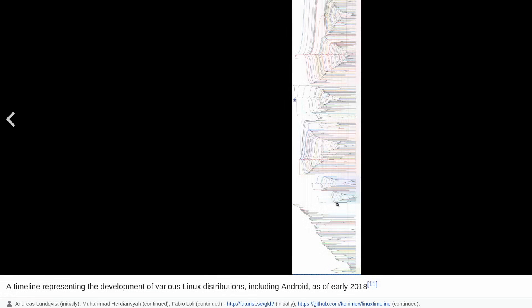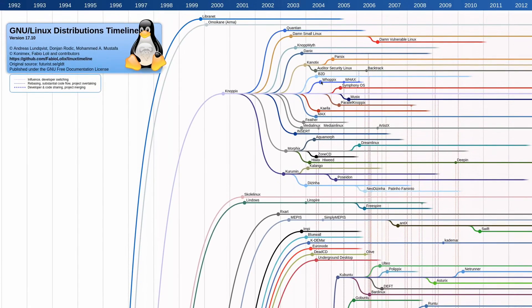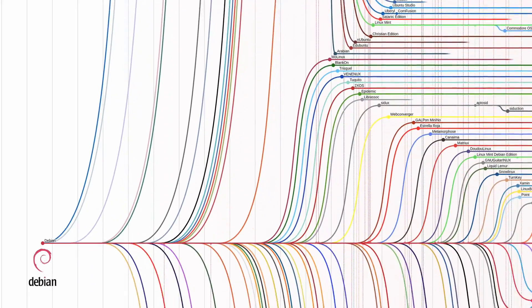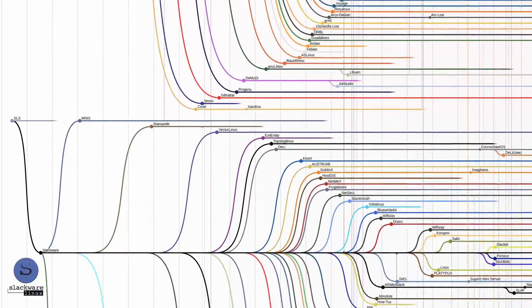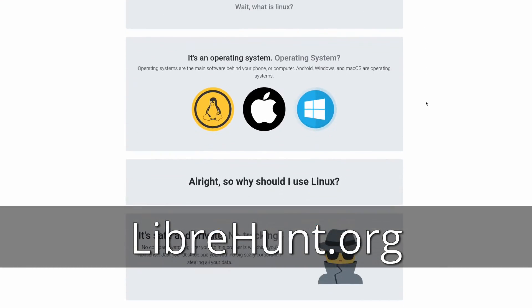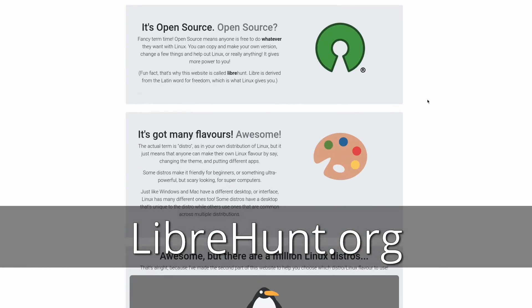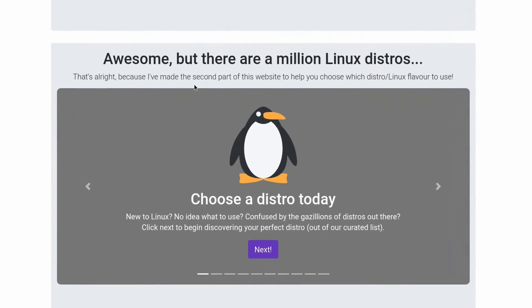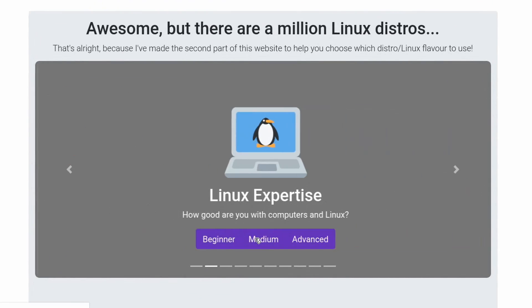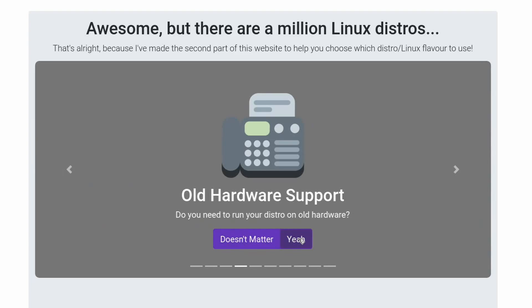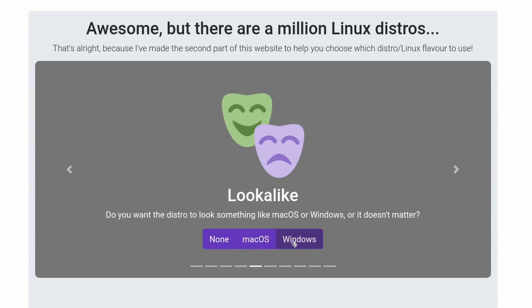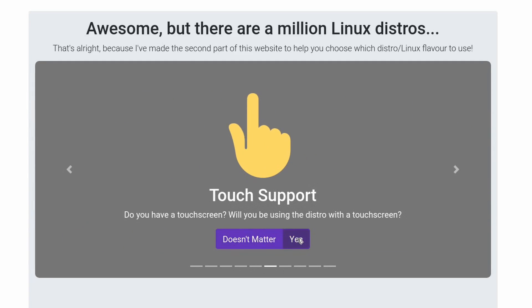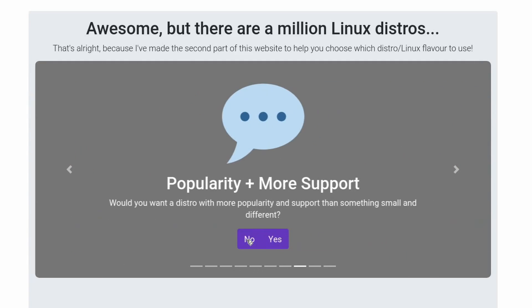Now, choice is not inherently a bad thing, but let's be honest, it can be very daunting for Linux newcomers to find the right distro. There are some good tools out there available to help people choose. There's a website called LibreHunt.org, which poses a series of questions to people that help them narrow down among a list of some of the most popular distributions out there.